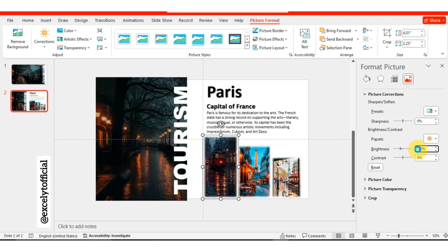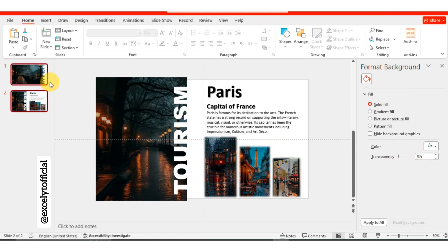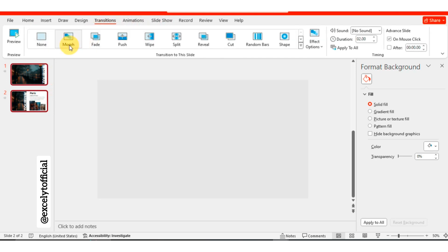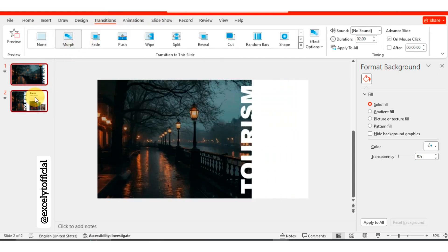Now, adjust the brightness of each image to minus 30%, just like the title picture. Select each image one by one and make the adjustment. Once that's done, select both slides by pressing Ctrl plus A, and choose the Morph Transition to create a seamless animation between the two slides.